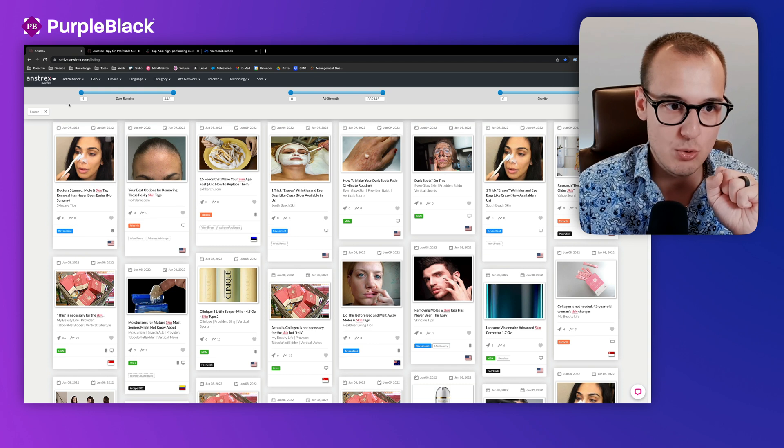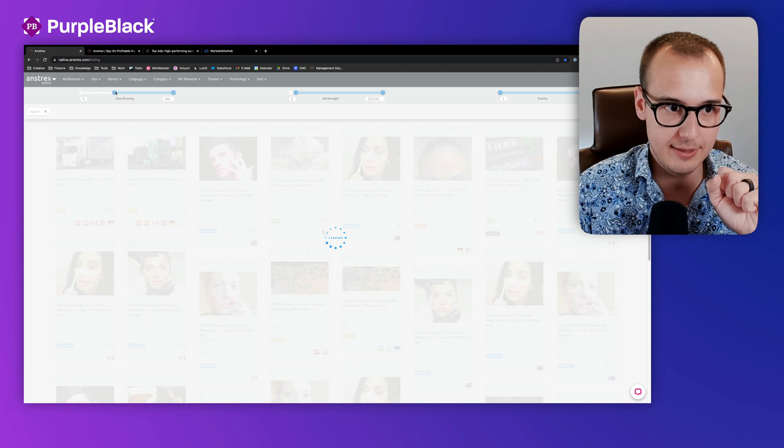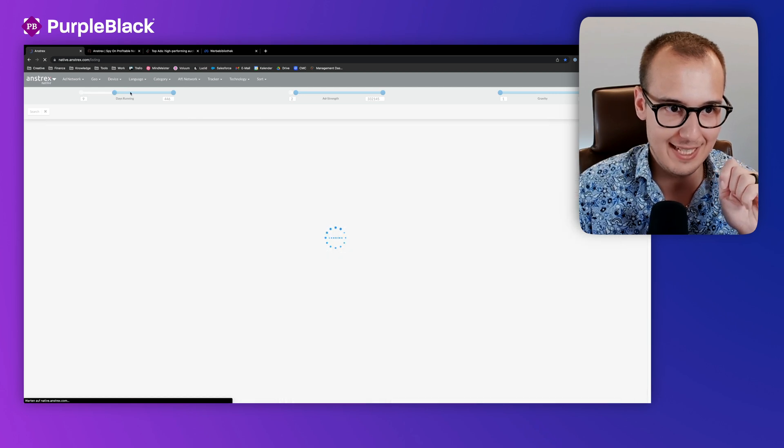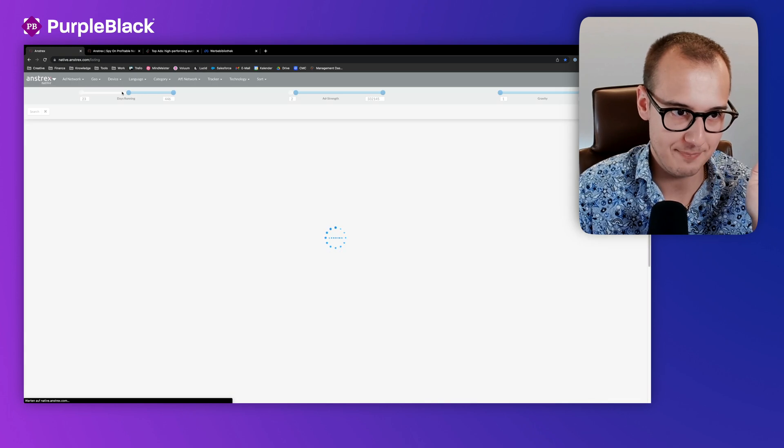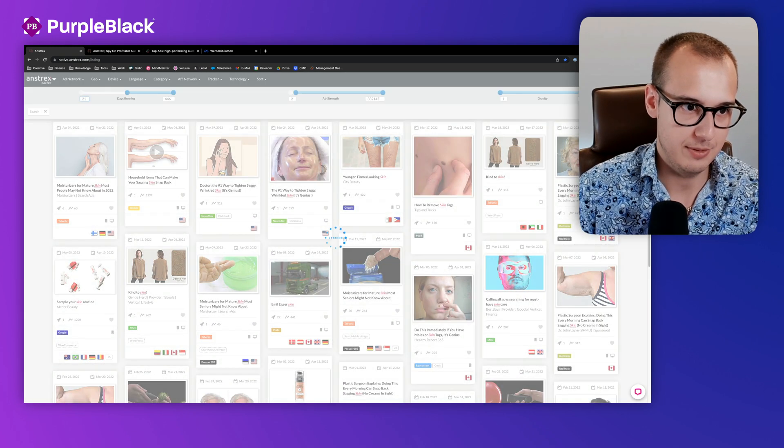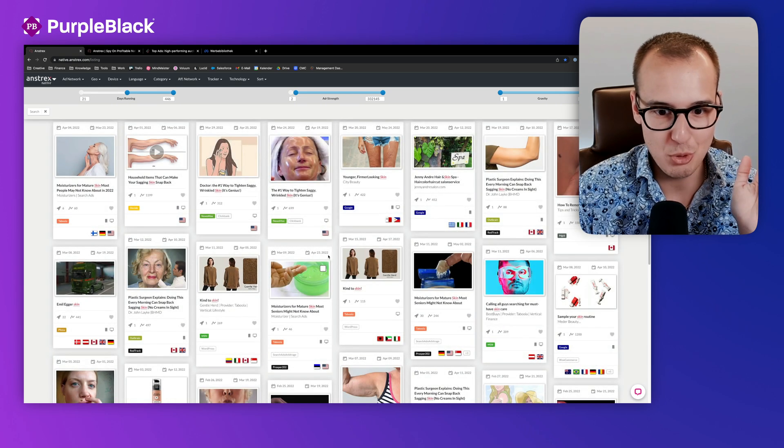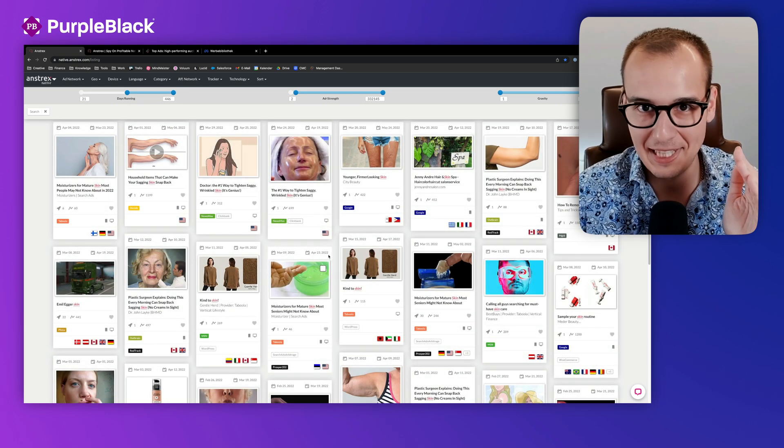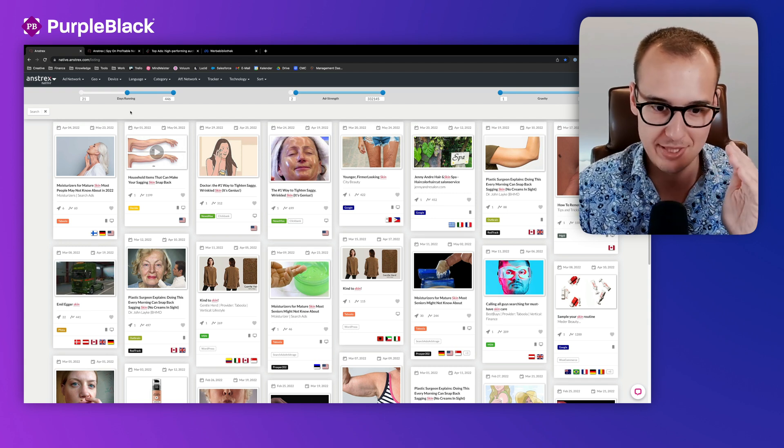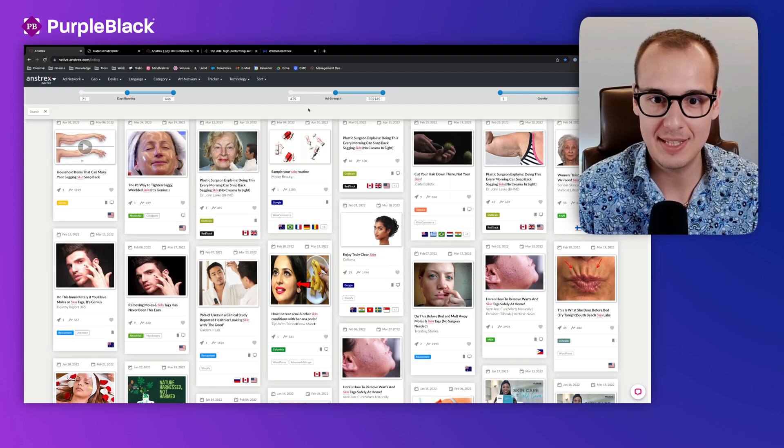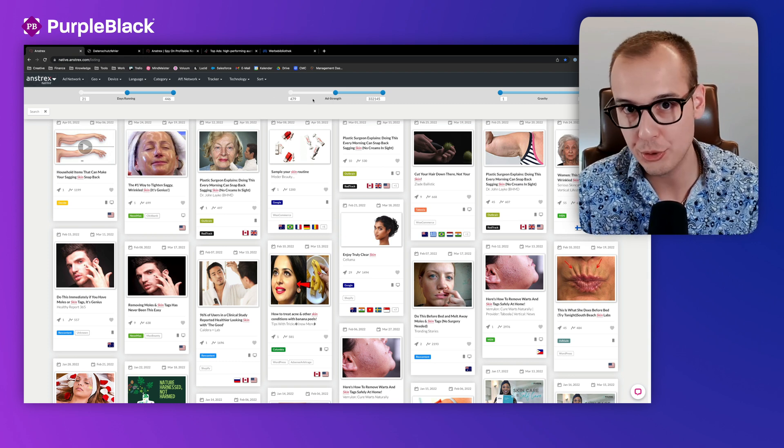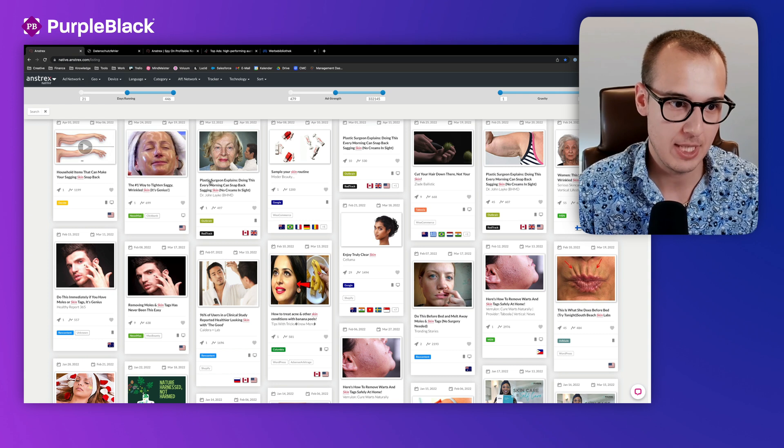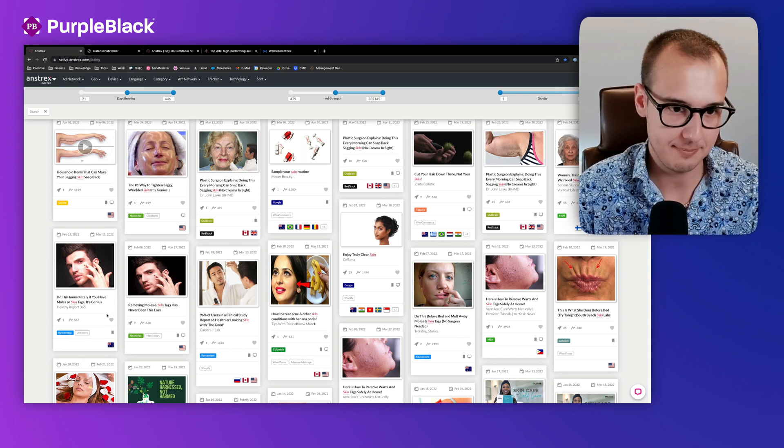But you can select some filters. For example, if an ad is running more than 10 days or more than three weeks, then it should be profitable, because no normal media buyer would run an unprofitable ad more than three weeks. The next filter is the AdStrength, which is an internal Anstrex filter that shows you how strong the ad is. As higher the value is, as strong the ad.